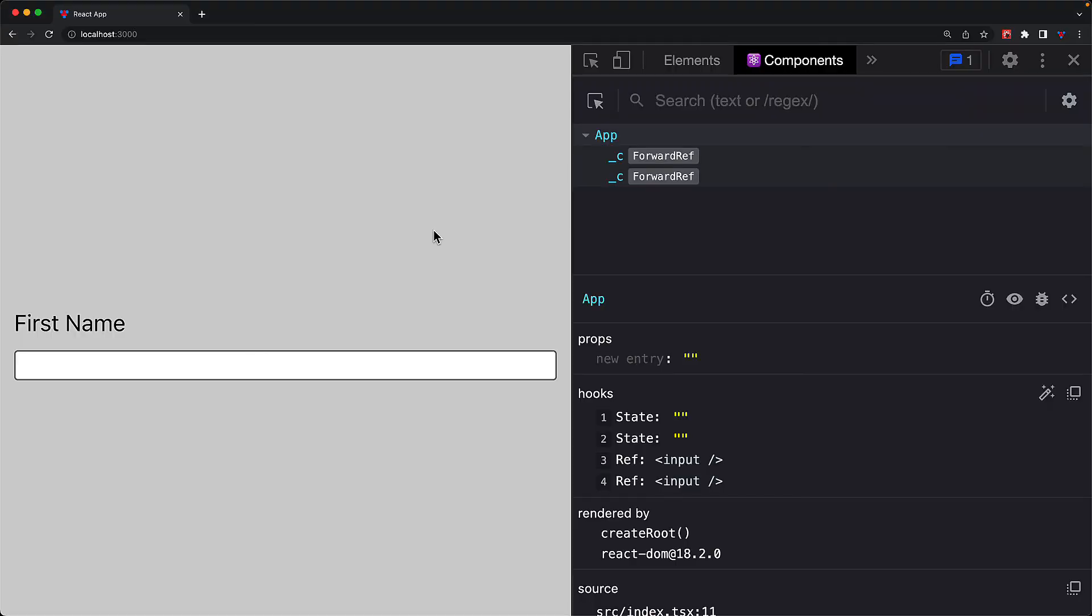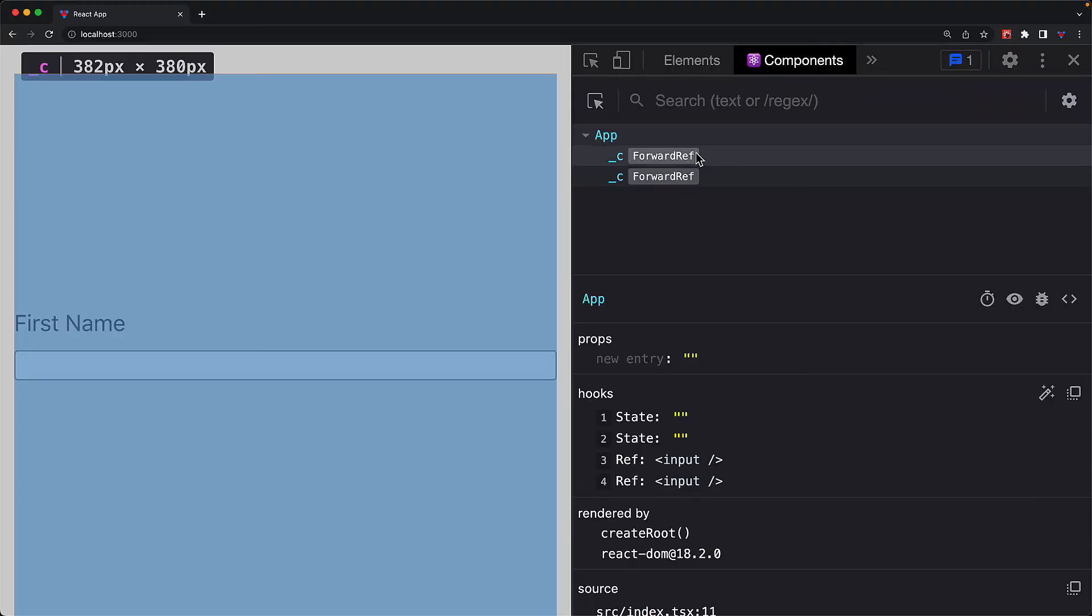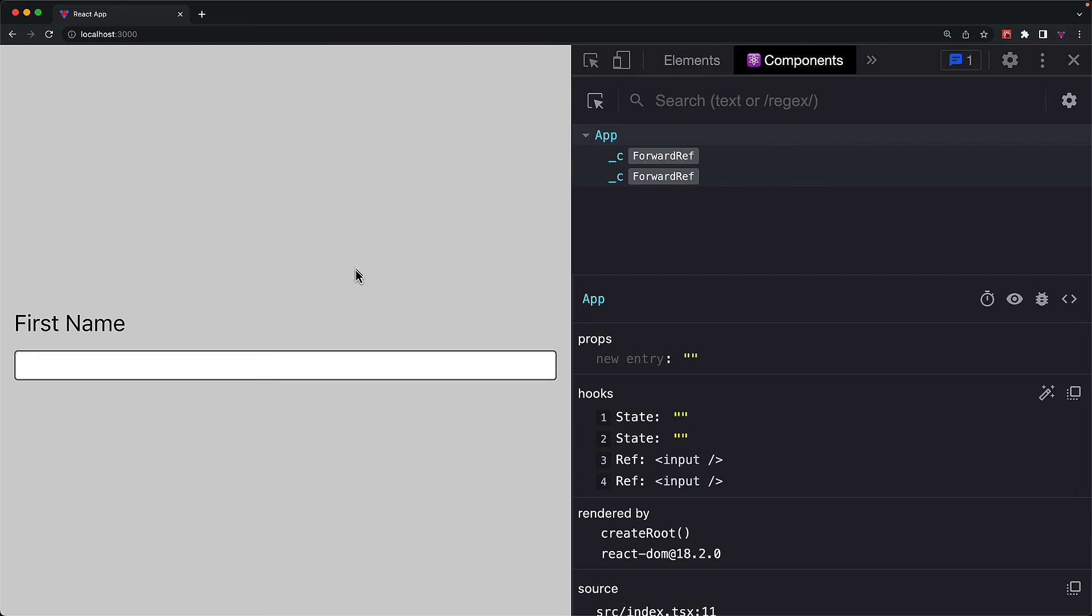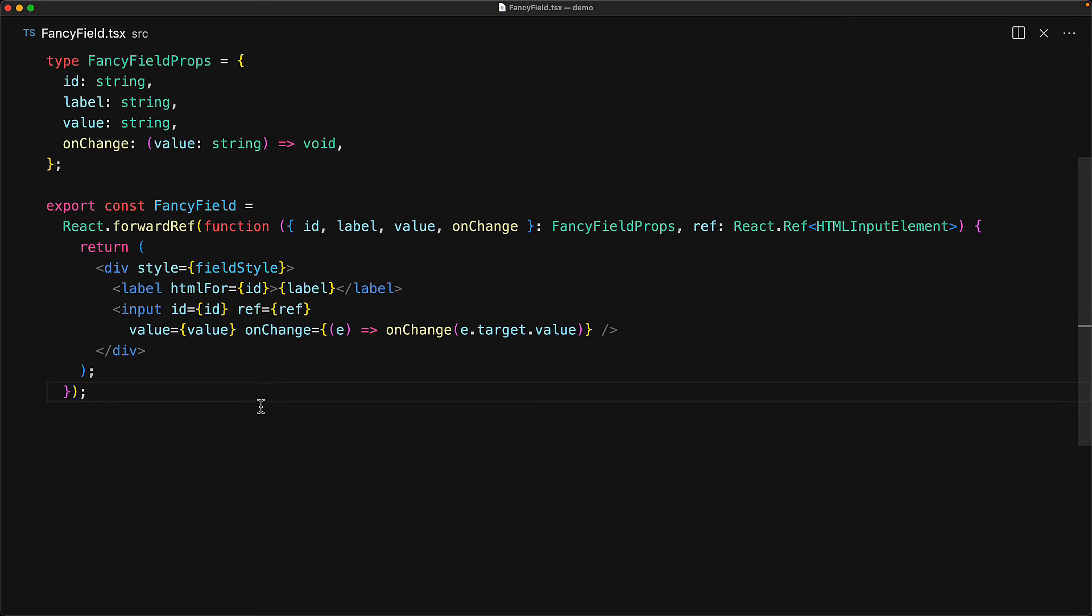An issue with the forward ref function is that by default, it doesn't present nicely within the React developer tools, but this is quite easy to fix with some additional code. If you open up the components panel within the React developer tools, this is what our component tree looks like. We can see the app, and then we see underscore C for the individual fancy field components. And of course, this is not ideal.